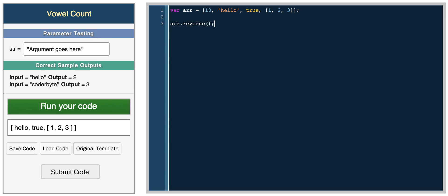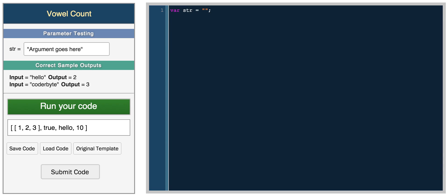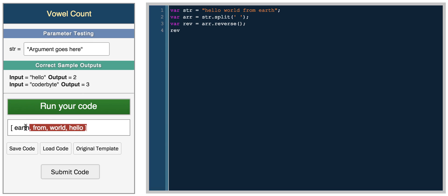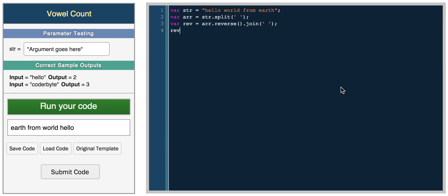You can also reverse an array with array.reverse(), which is useful for the first challenge on Coderbyte. To reverse a string like 'hello world from earth', you first split the string into an array using the split function, then call reverse on that array — giving you 'earth from world hello' — and finally join it back into a string. That's essentially how you reverse a string.